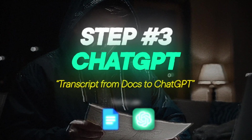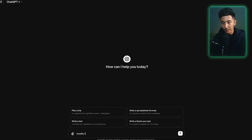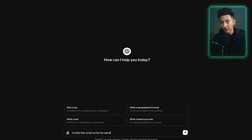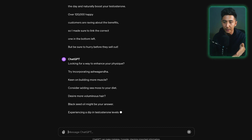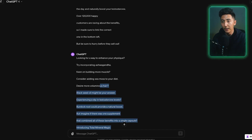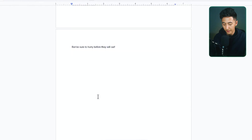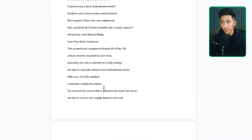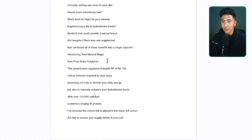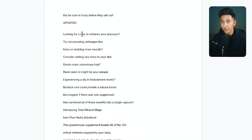Next, we're going to take this transcript, go to ChatGPT, and just say modify this script so it's the same format but slightly different. Now ChatGPT is giving us the updated transcript. I'm just going to copy this transcript, go back to our Google Doc, and paste it in labeled as updated. So the original says "want a bigger snake" and then our updated transcript says "looking for a way to enhance your physique."